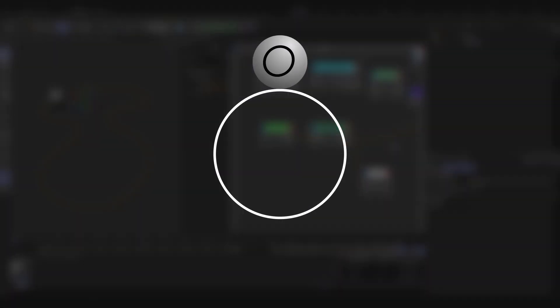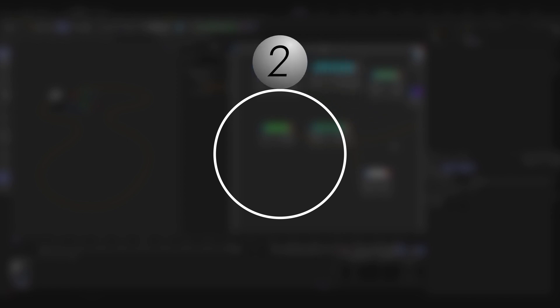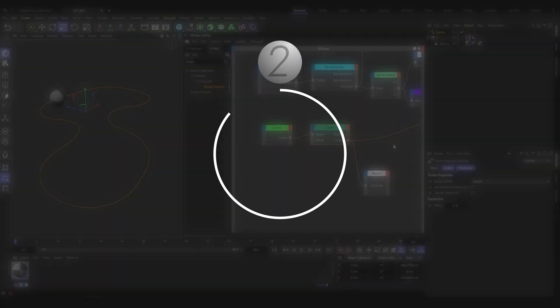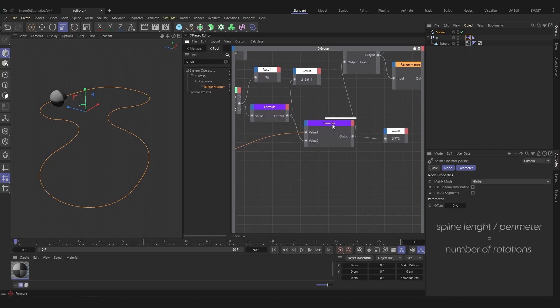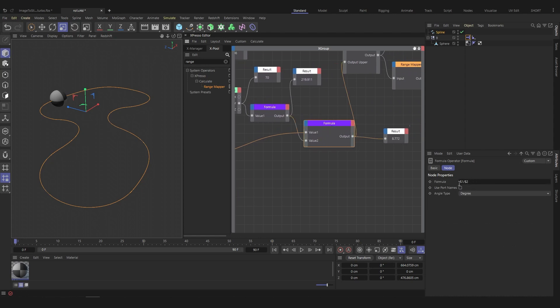Now that we have the perimeter of the sphere and the length of the spline, we can know the number of rotations that the sphere must make to make one turn. Simply divide the length of the spline by the perimeter of the sphere with the formula node. We use the formula $1 divided by $2. We then obtain the number of rotations.